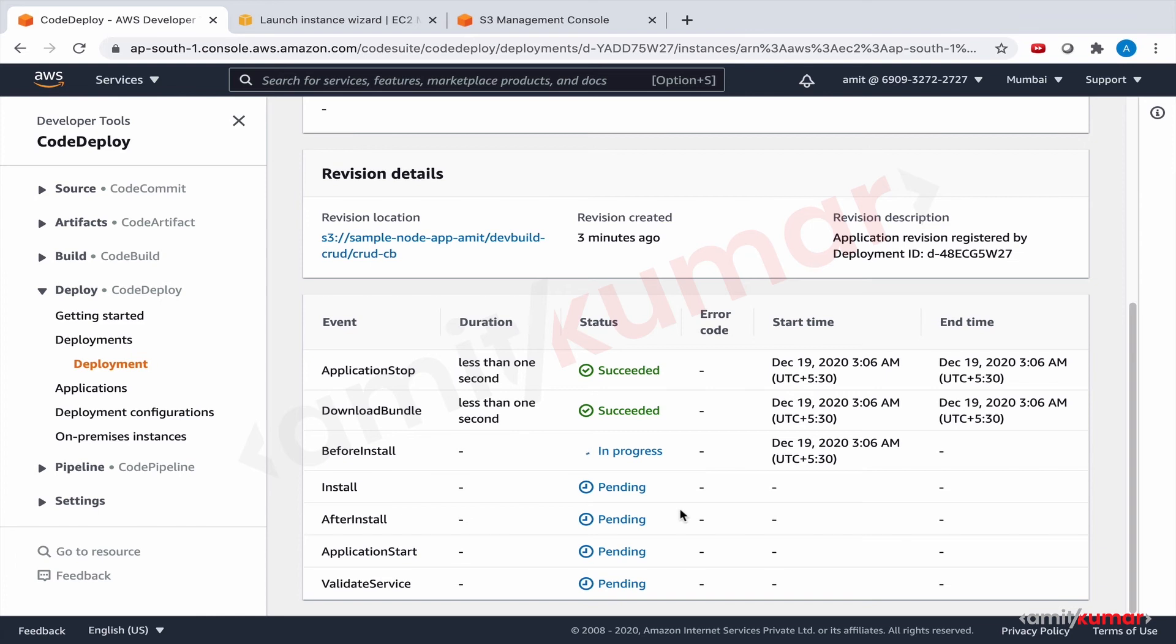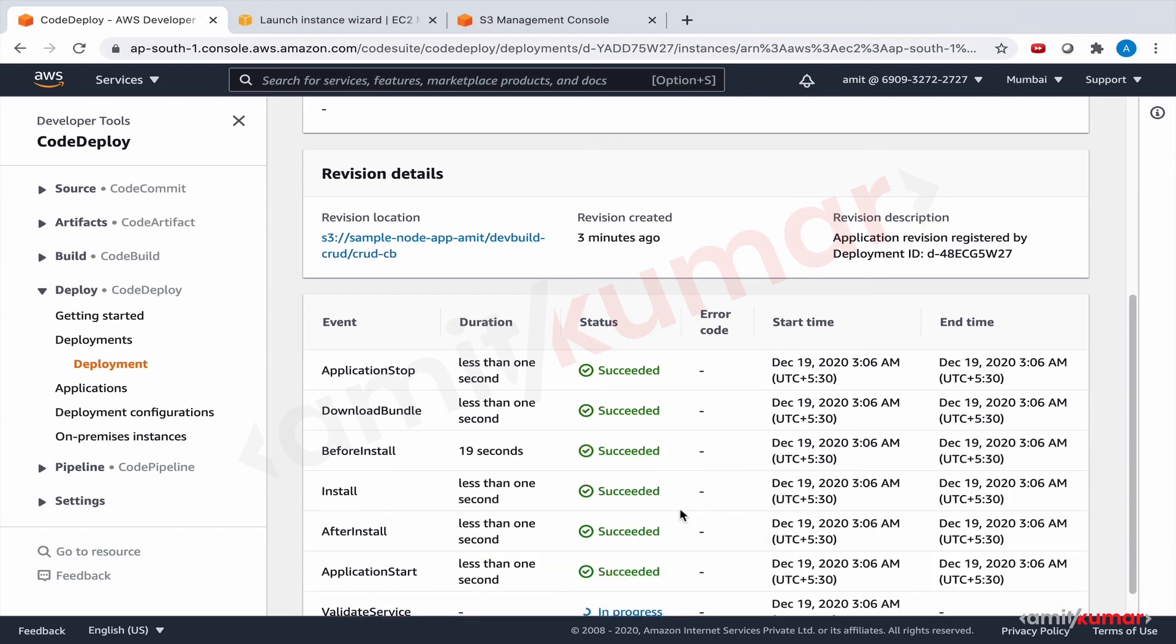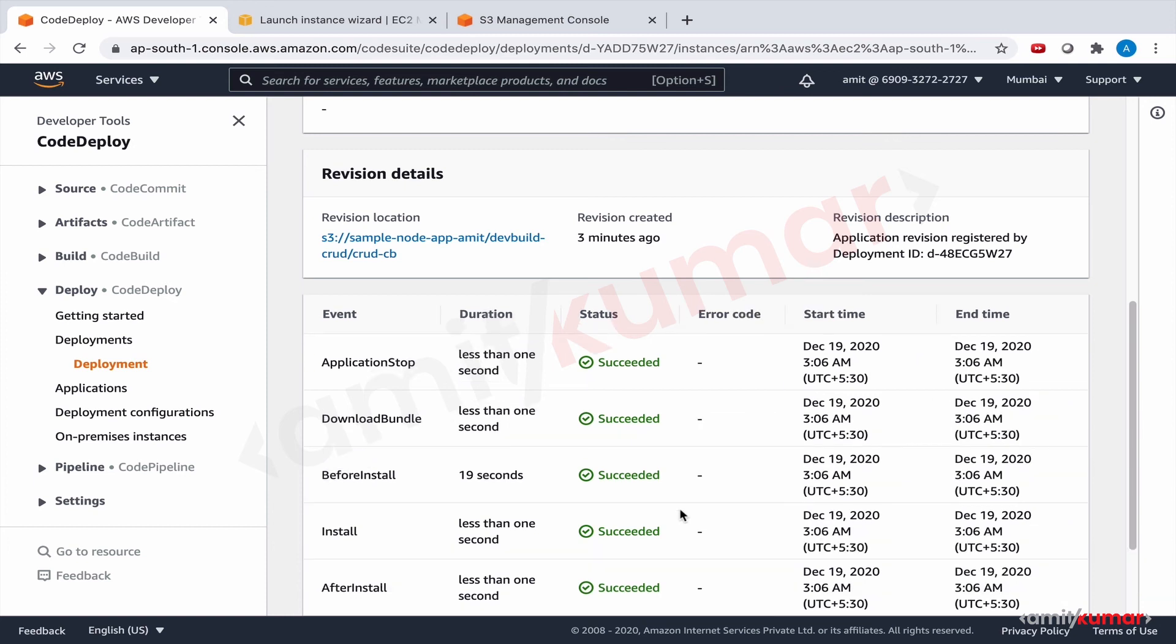Application stopped. So if you remember for the first deployment application stop doesn't happen because there's nothing to stop. And for subsequent deployments application stop happens if you have provided the script. But it leverages the scripts from the previous deployment.